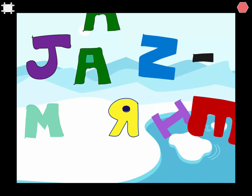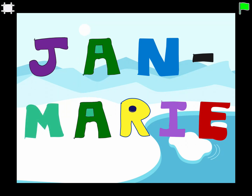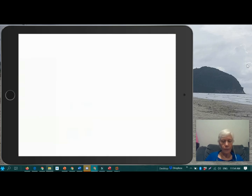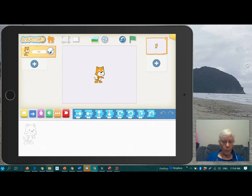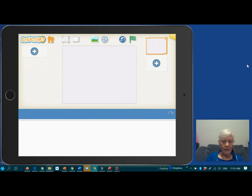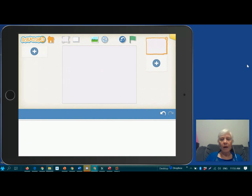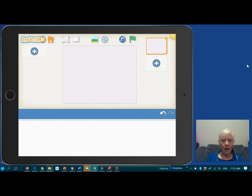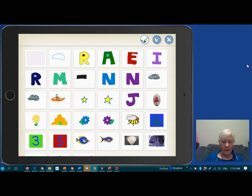I'm going to start with a little example. We'll start by tapping the plus to create a new project, and when it opens we're not going to use Scratch cat, so we're going to tap and hold on him and press the x to get rid of him. I could use a background for this, but because it's a name it gets a bit distracting if you have anything other than a fairly plain background. So I'm going to add my characters, and these are going to be letters of the alphabet.